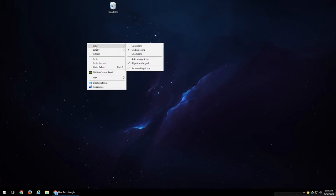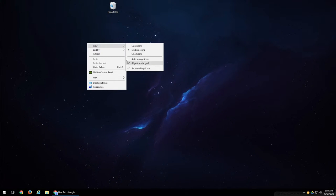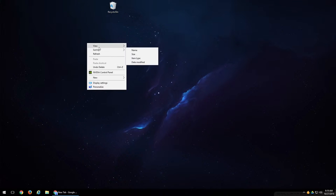If you hover over View, it will bring up a sub menu which allows you to change your icon size and align them how you want, or if you even want to show them or disable them. Also Sort By allows you to sort those icons by these categories listed here.